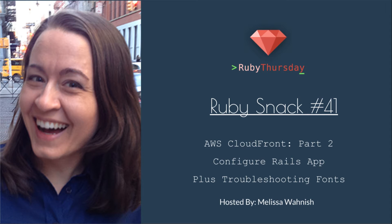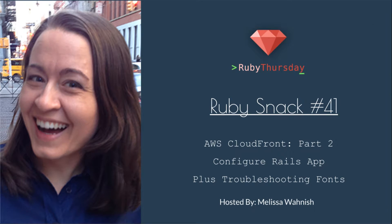Welcome to Ruby Thursday, I'm Melissa Wanish. This is Ruby Snack number 41, AWS CloudFront Part 2, Configure Rails App, plus Troubleshooting fonts.